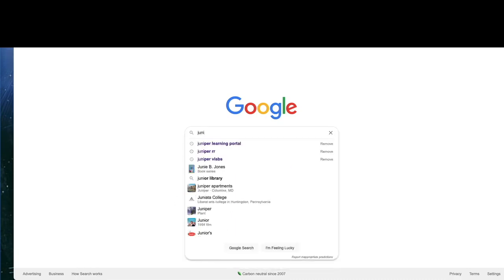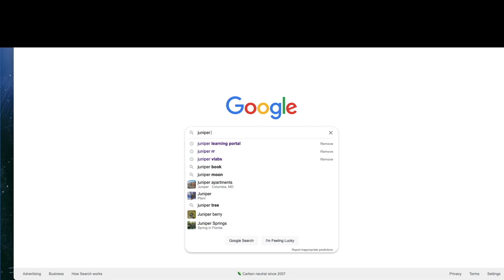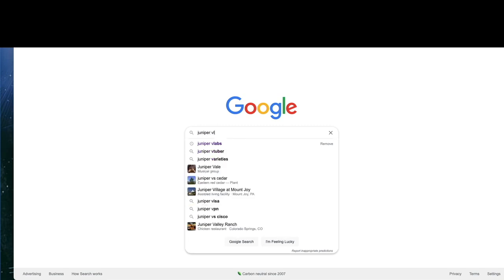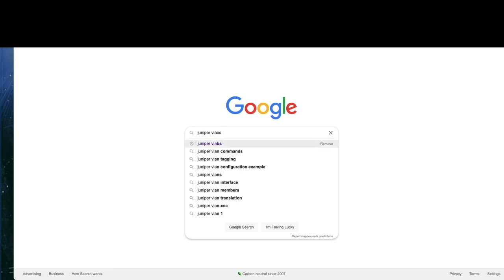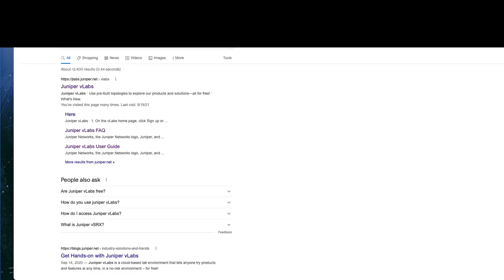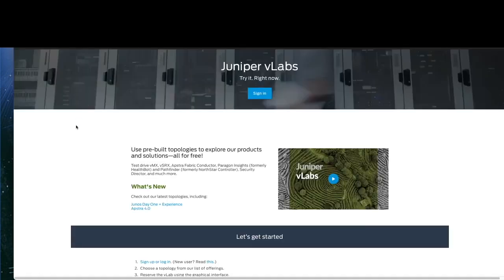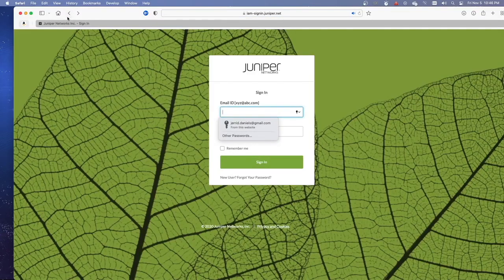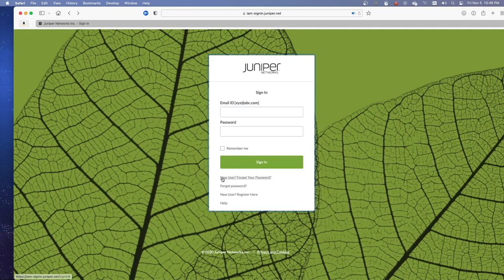Let's go over to Juniper vLabs. You should be able to log in with your Juniper account. If not, just go ahead and register. Type 'Juniper vLabs' into Google and it comes up at the top — click that link and it takes you to the main page for Juniper vLabs. Sign in if you have an account, or click 'New User Registration' to register.